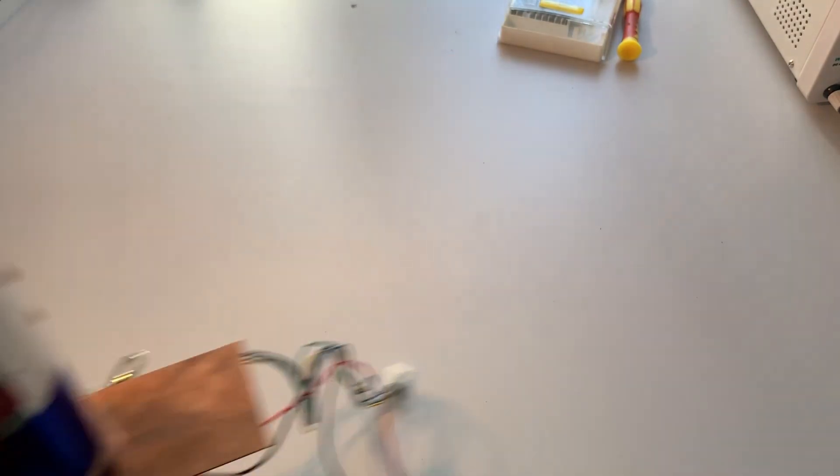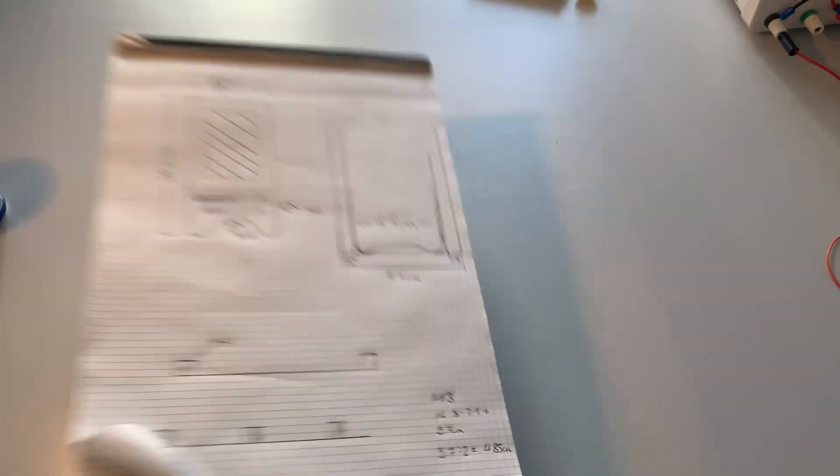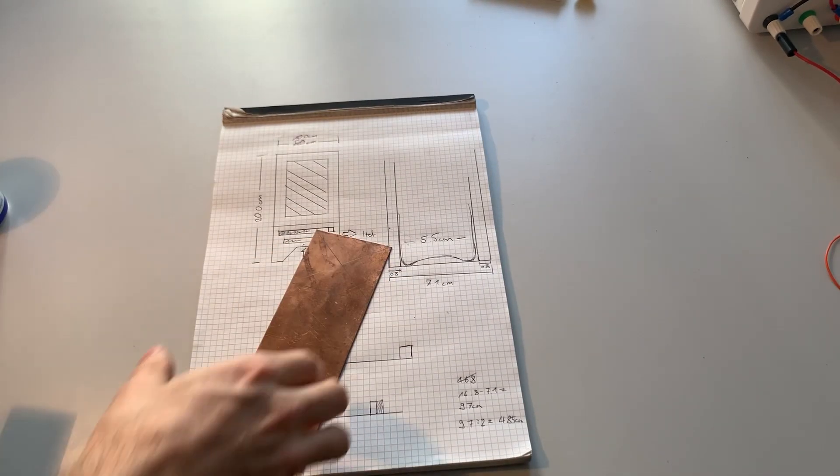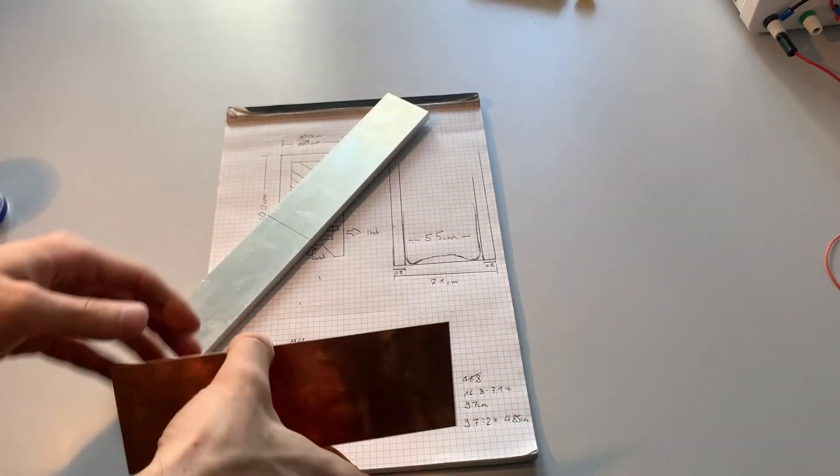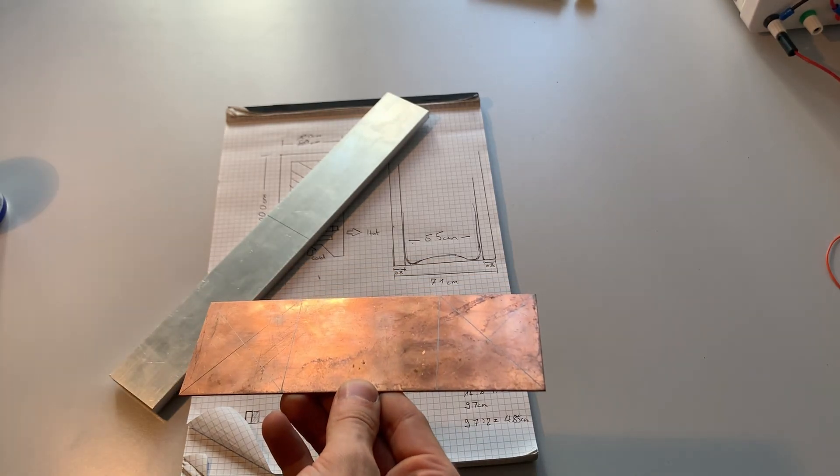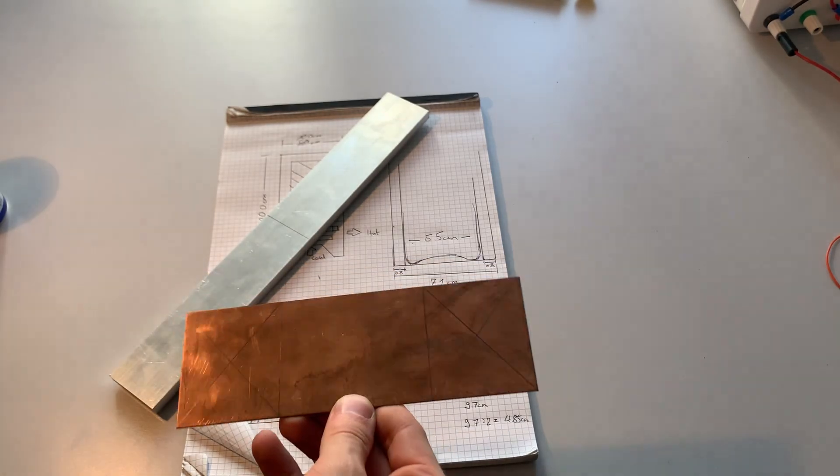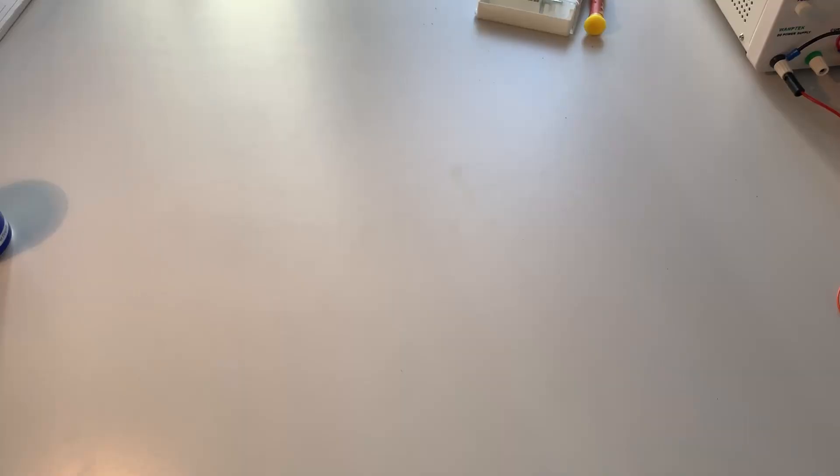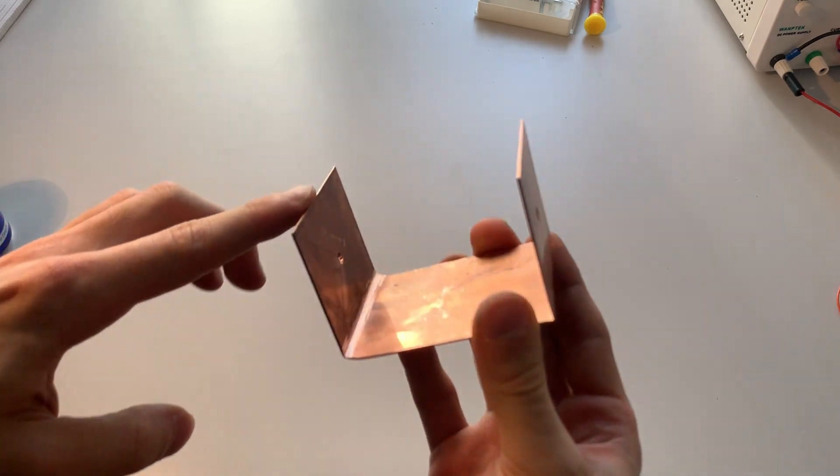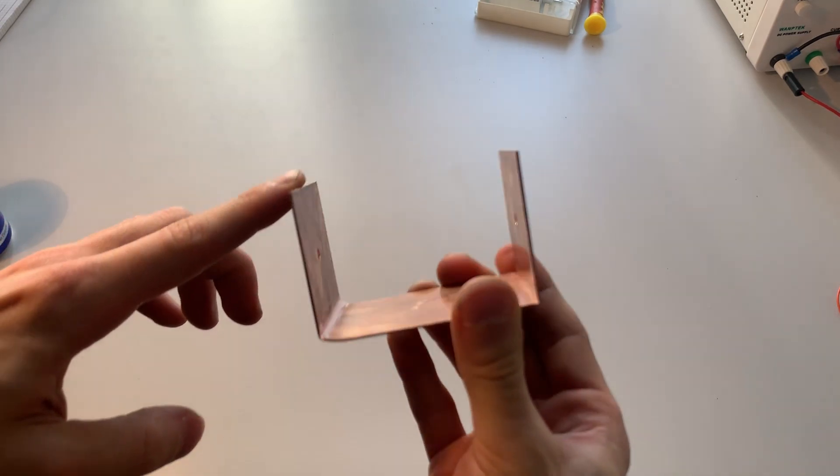The copper plate had to be bent into a U shape. To bend it I scored it with the edge of a file and then used a steel plate to get a sharp corner. One of the bends turned out quite well, the other one not so much.